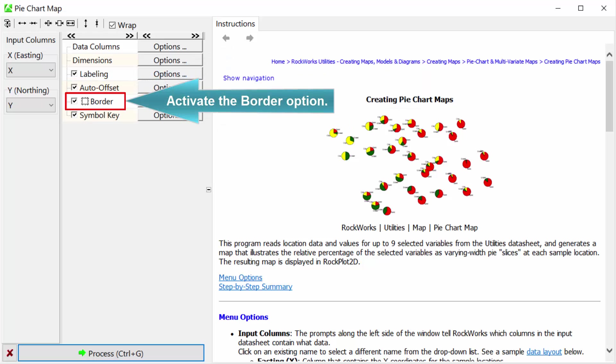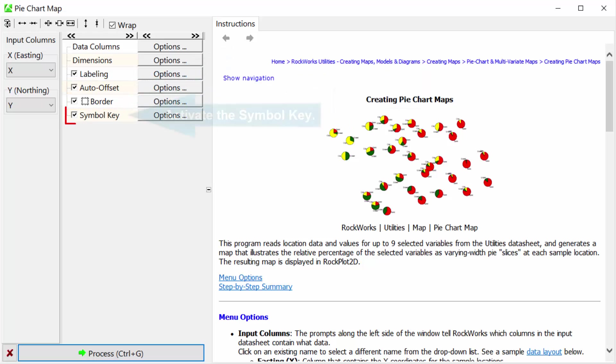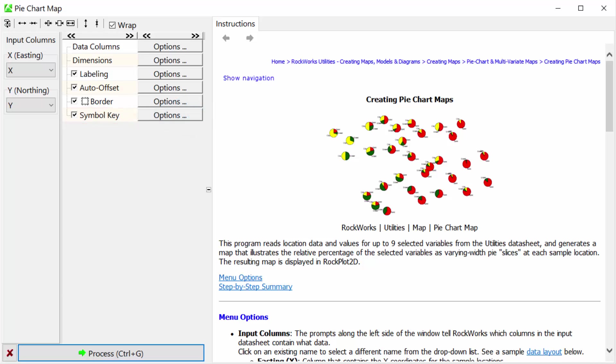Activate the border option and activate the symbol key. Click the process button.